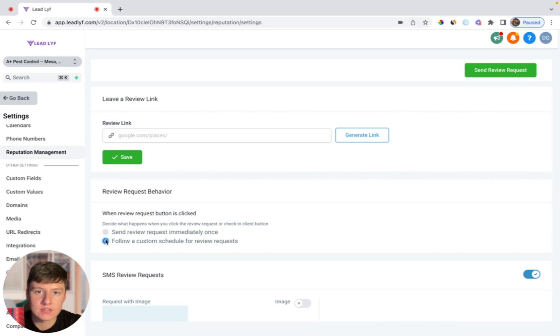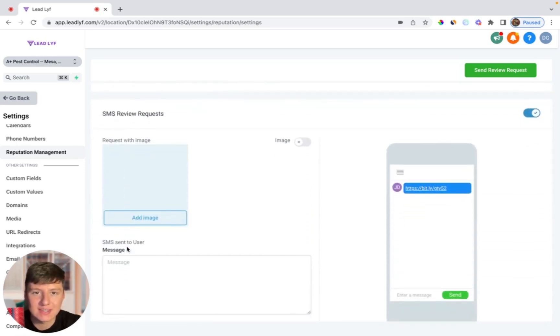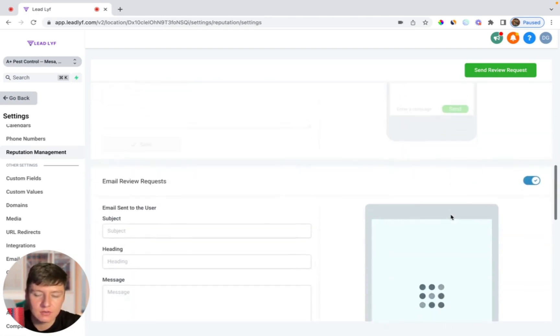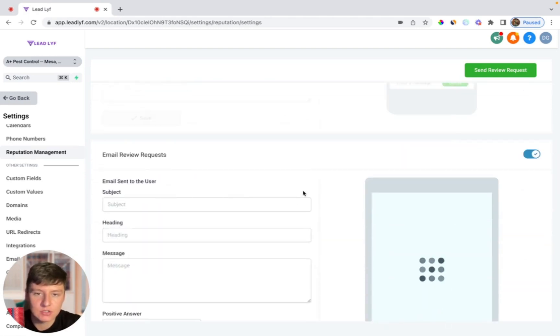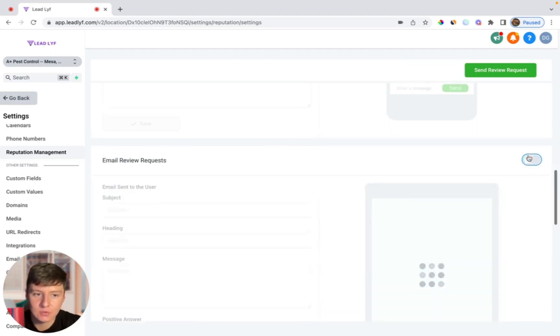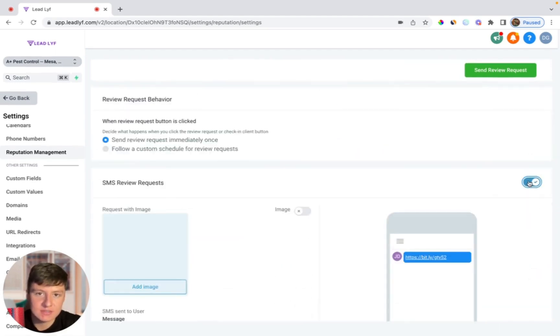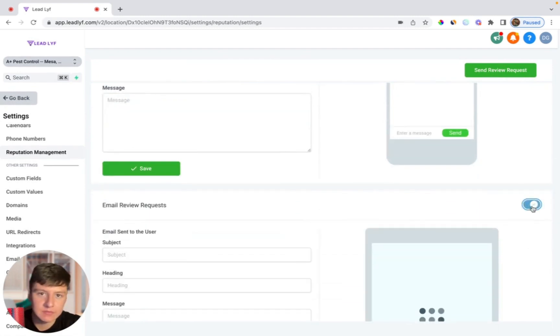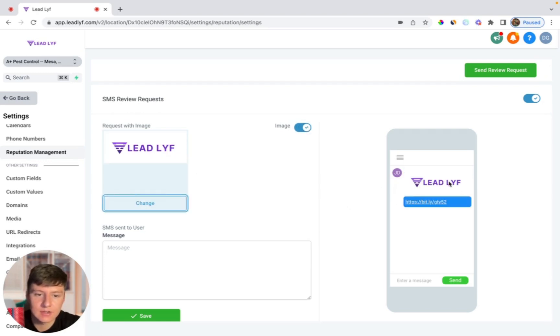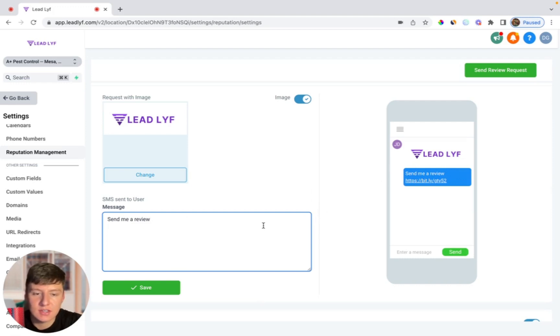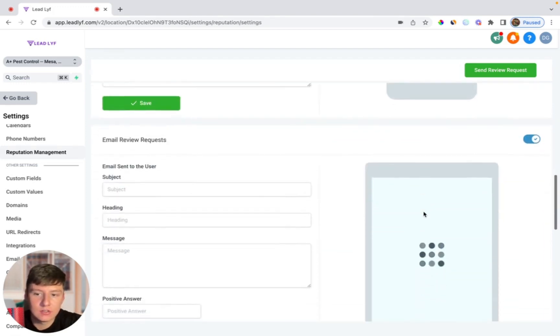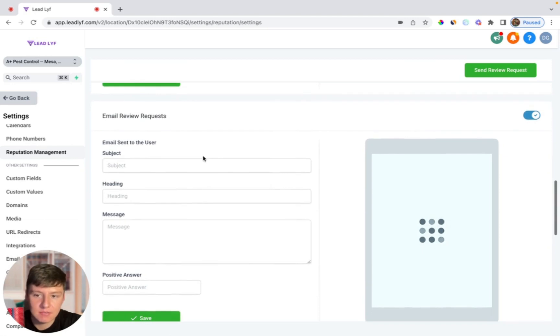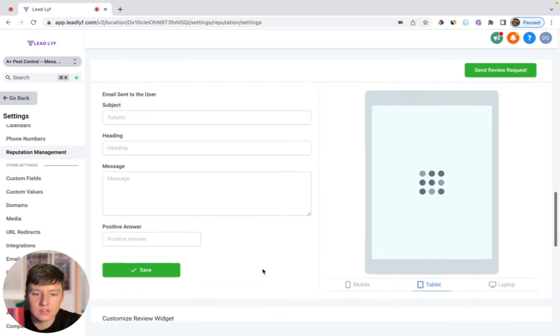When you scroll down here you can decide if you want your review request sent with email or text or both. Let's say I just wanted my review request sent by email, I could just switch this off and keep email switched on, or if I wanted review requests sent with just text I would switch this off and then switch SMS on. If I want both I'll just keep them both on. In here you can customize your review requests. If you wanted to add a logo you just switch this on and then add an image and it'll populate right here. You can also type in whatever message you want. When you come down here to the email settings it's basically the same thing - you can add a subject, a heading, a message and then you can click save. You can see what it looks like with mobile, tablet, or laptop.